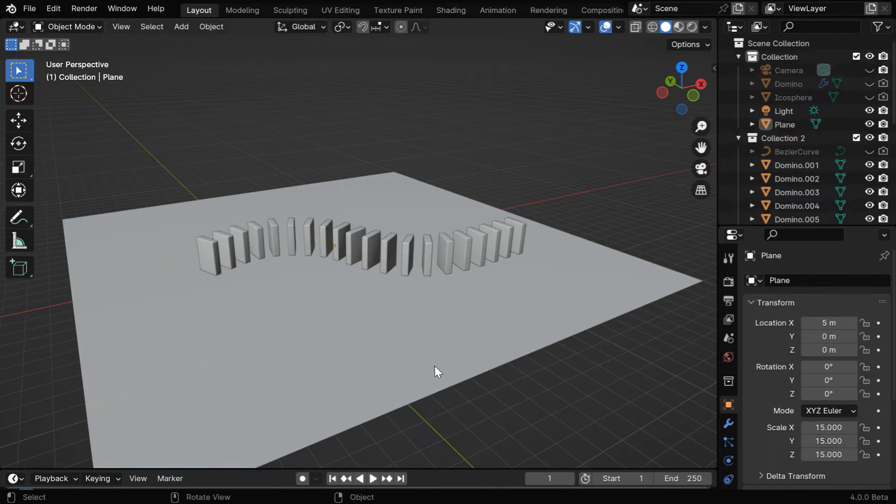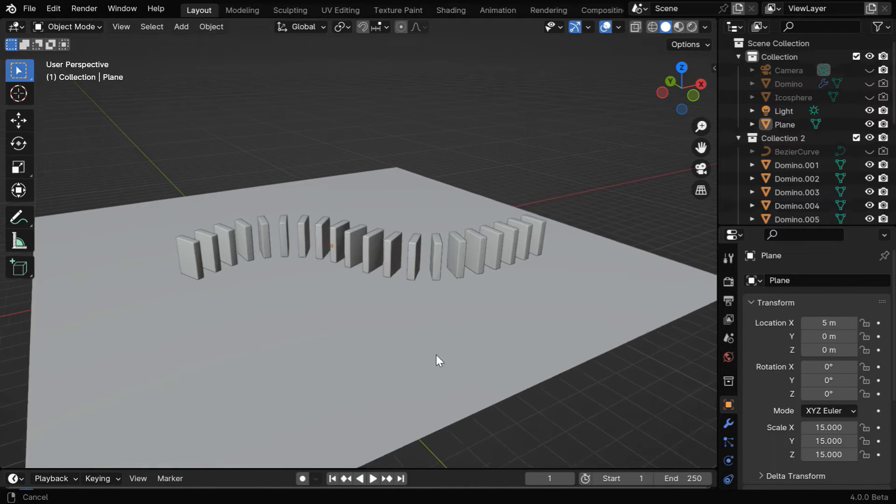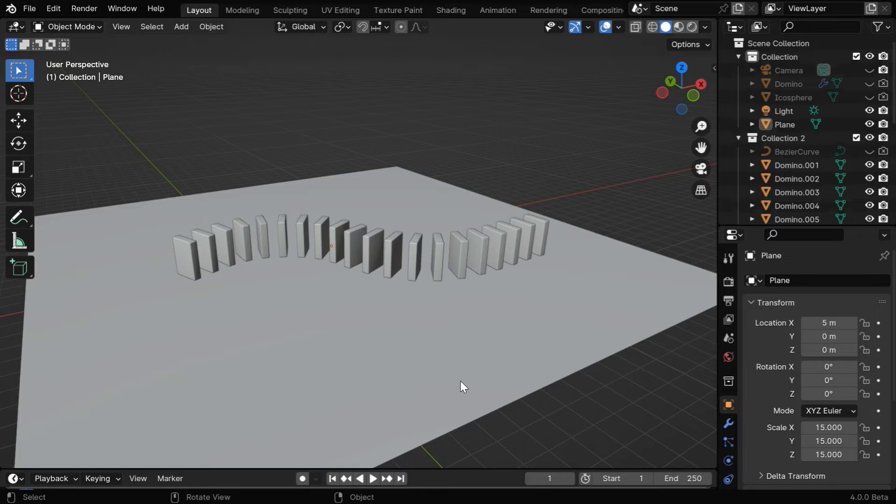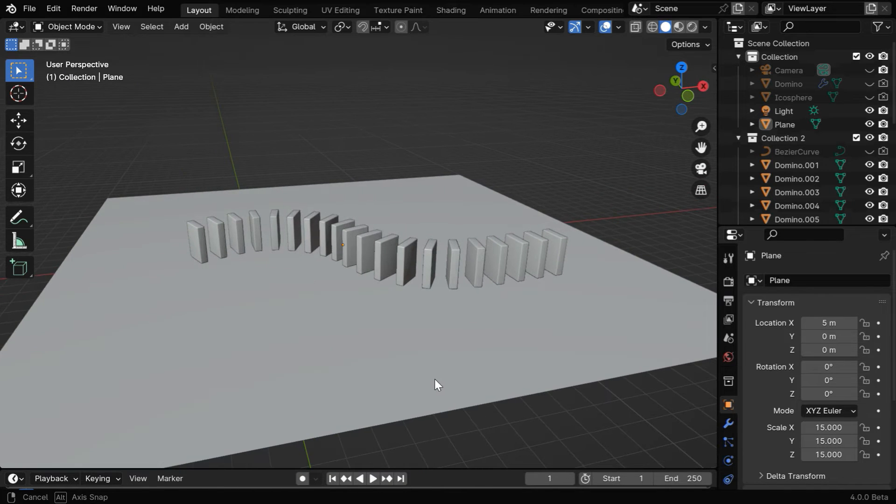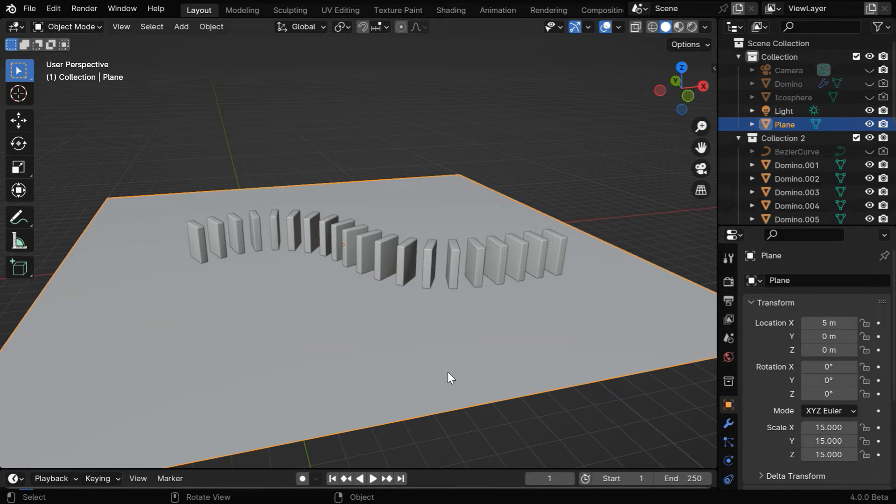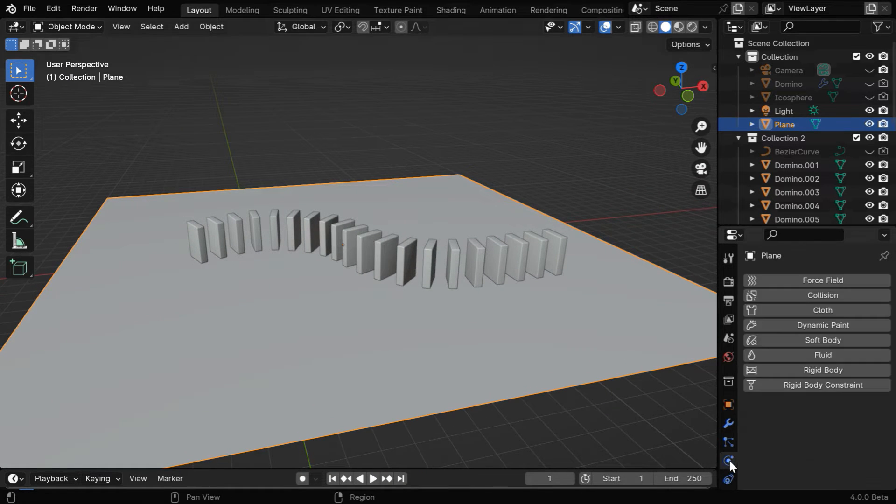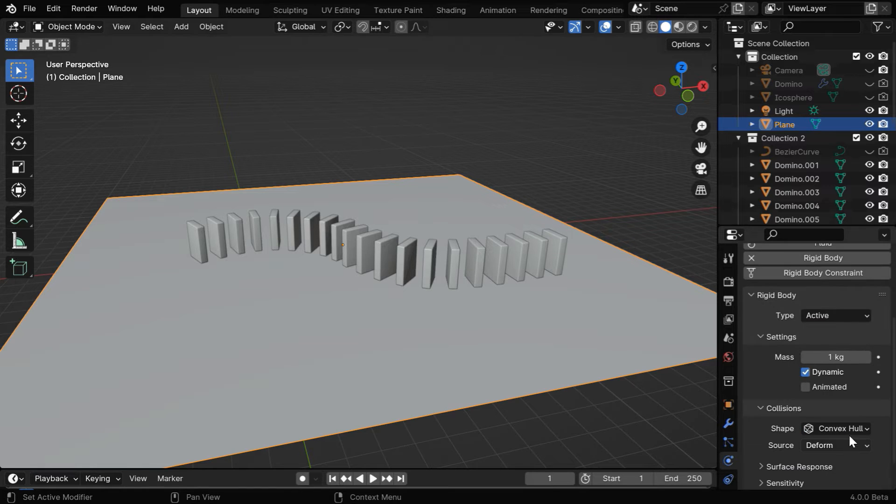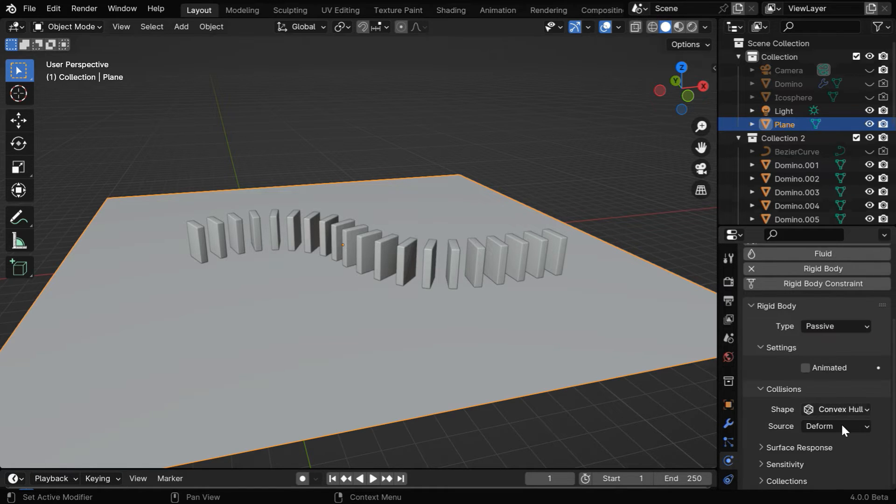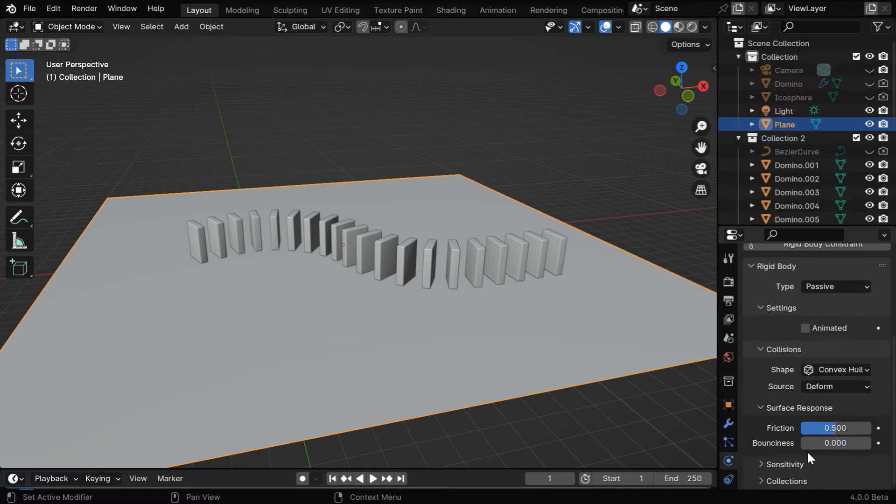Finally, we need to add rigid body physics to these objects for the domino effect, so while the floor is selected, go to the physics tab and enable rigid body physics from here. We need to change it to a passive type object, and we can change the surface response from here, maybe we can change the bounciness to 0.2.